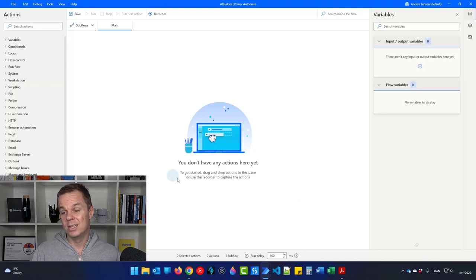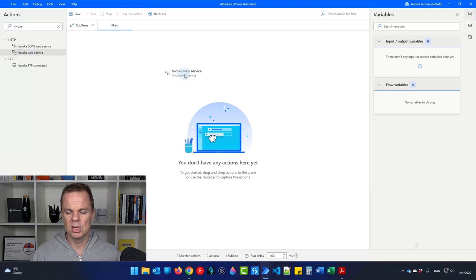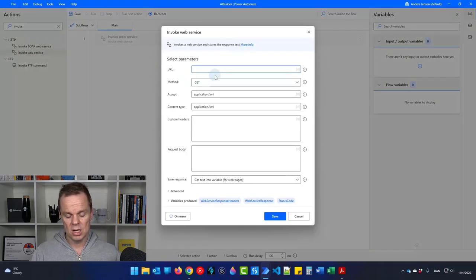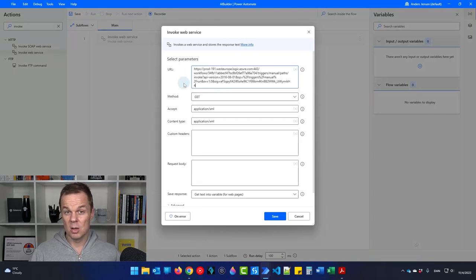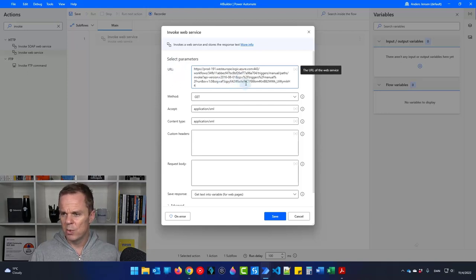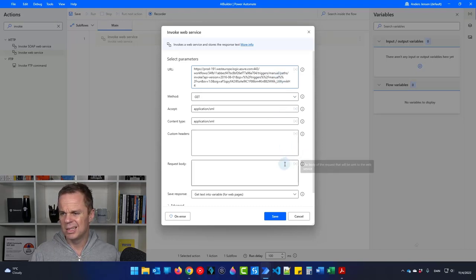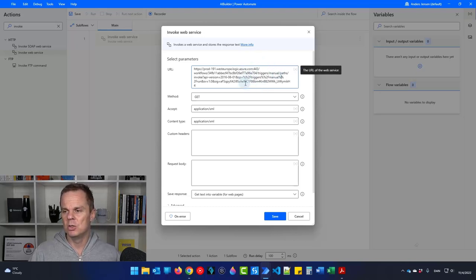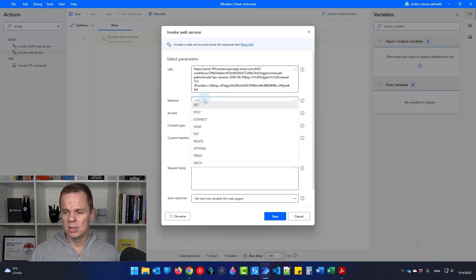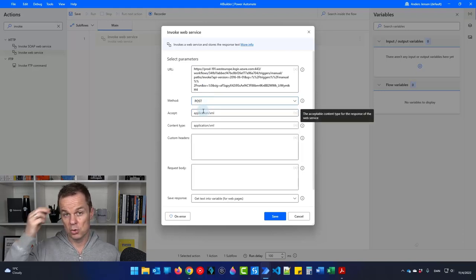Back in Power Automate Desktop, we'll send this request using an Invoke Web Service action. We need a URL — we just got that, so press Ctrl+V. This URL is also called an endpoint. The important thing is: if there are percentage signs in the URL, you need to escape them with another percentage sign, because by default percentage signs in Power Automate Desktop are variables. The method is POST — that's what Power Automate Cloud requires.